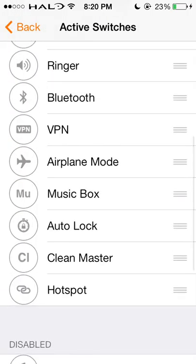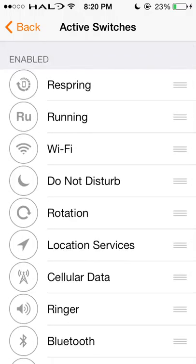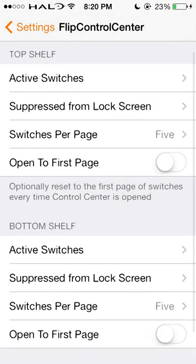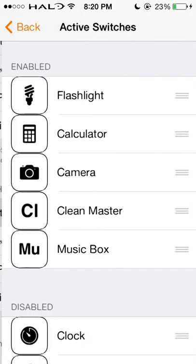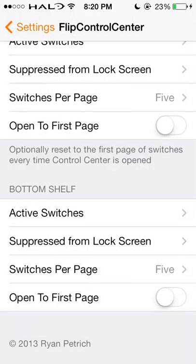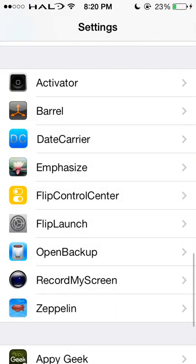In this case, there is Music Box, there's Running, and for the bottom shelf I have Clean Master. So that is Flip Launch.